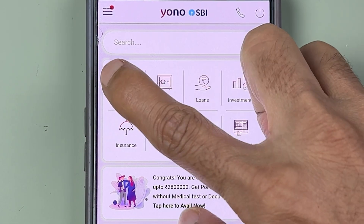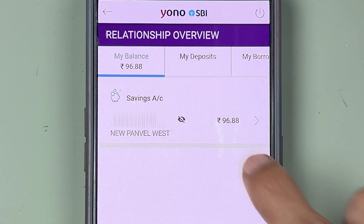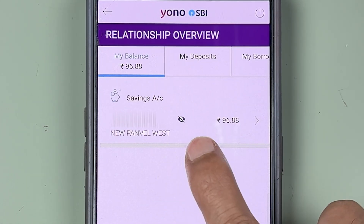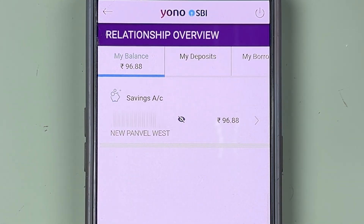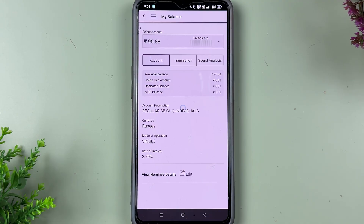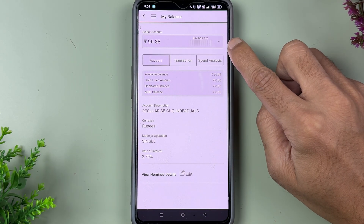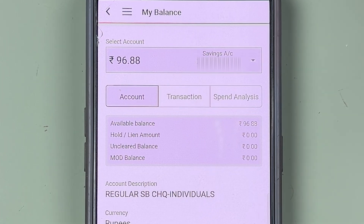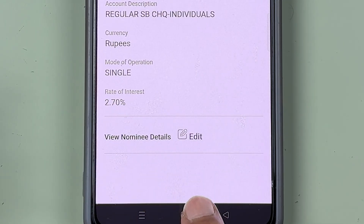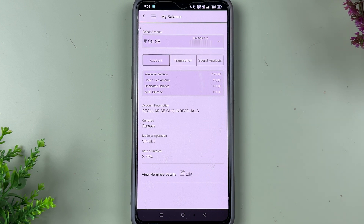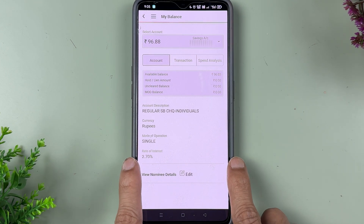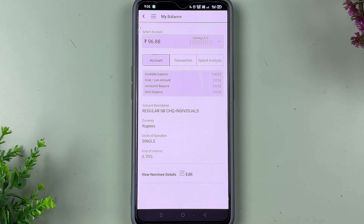Now to get IFSC code, if you go to the account section, you will be able to check out your account number. If you tap on the 'i' option, the account number will be visible and you can check your balance. To check more account details, simply tap on that. On the next page you can check your account number, balance, and nominee details. But apart from that, you can see IFSC code is not at all visible — and not only on this particular page, but if you try to search IFSC code on Yono application, you won't find it.